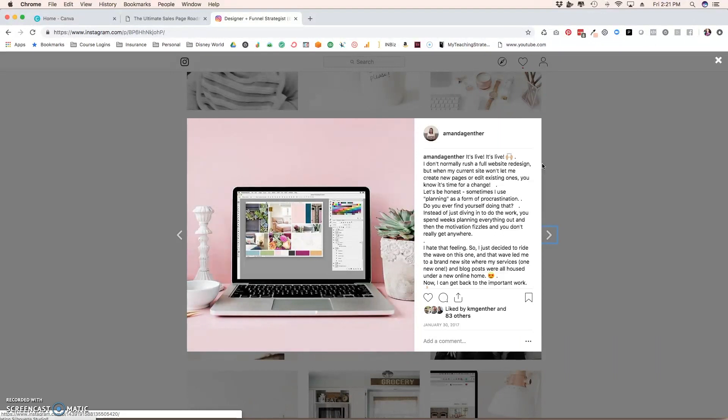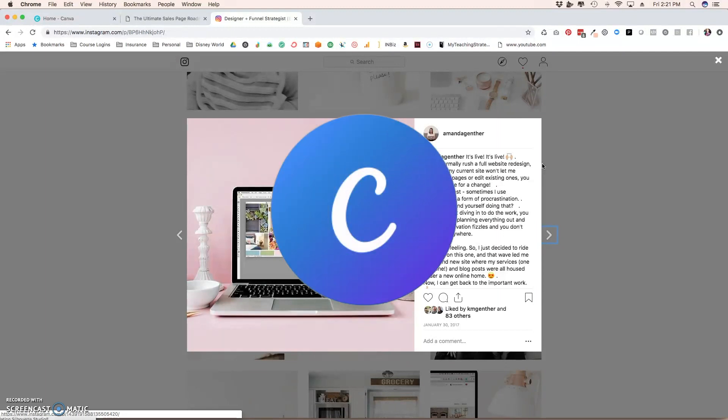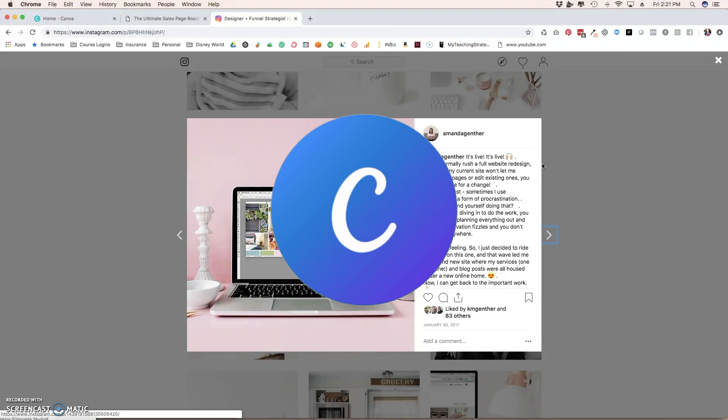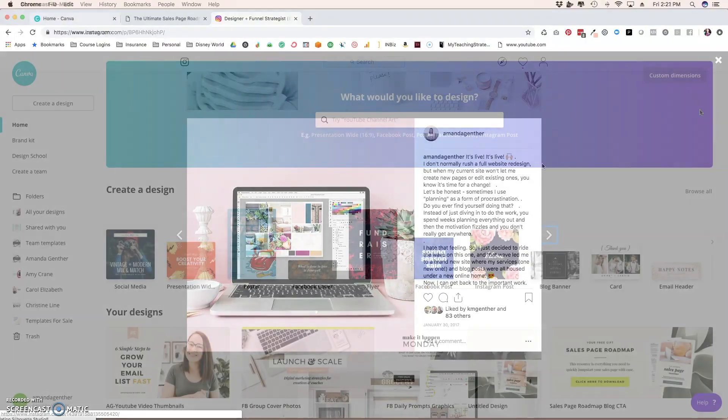So what I'm going to do is I'm going to show you exactly how to create these types of product mockups. And we're going to use a free tool called Canva. It is one of the best tools that you can use because it has a very small learning curve. And I'm going to show you just how easy it actually is to create these mockups.